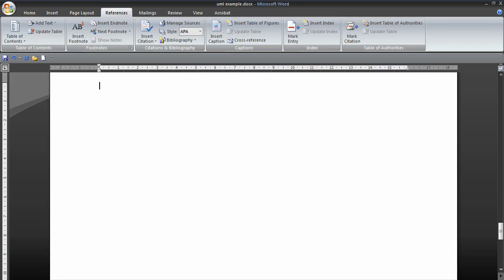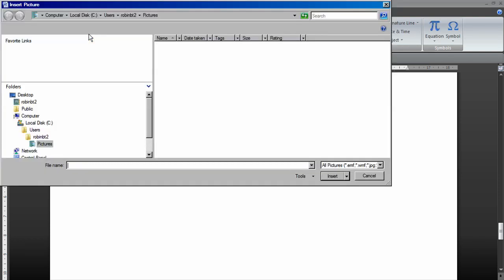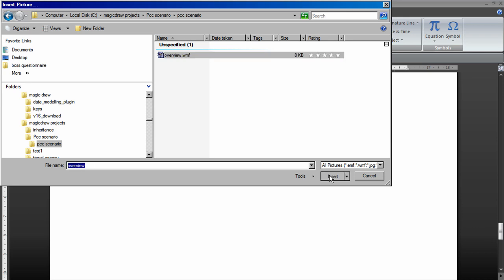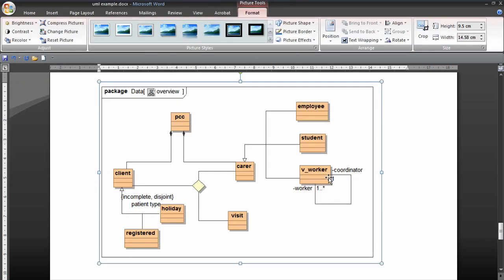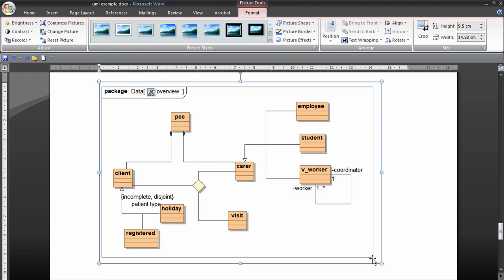We can go to Word. And then insert picture. Right, so we're now in the MagicDraw projects folder where we saved the file. And if we insert that, see what it looks like there. And I think that looks much better.